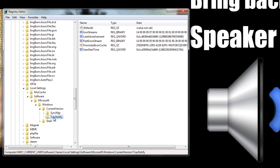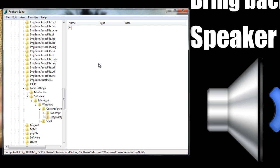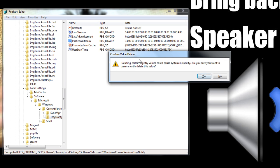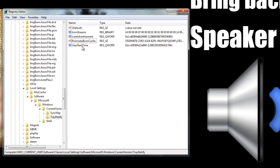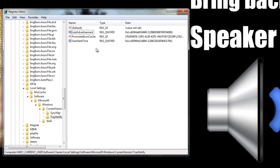This is the folder we want. Once we select TrayNotify, we can see its contents. We want to select PastIconStreams and IconStreams — we want to delete these two entries. I'm going to delete PastIconStreams by selecting it and hitting the Delete key. Yes, delete it. And I'm going to delete IconStreams as well. Delete. Great.